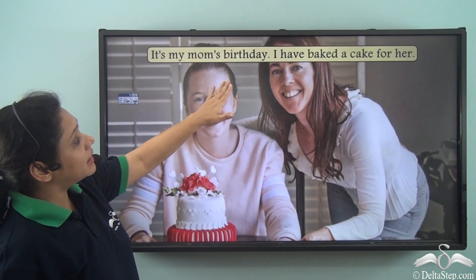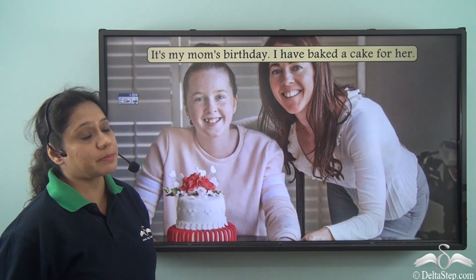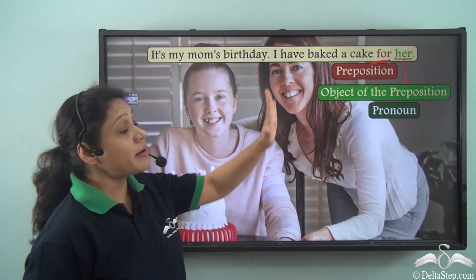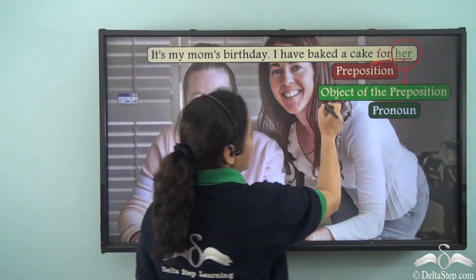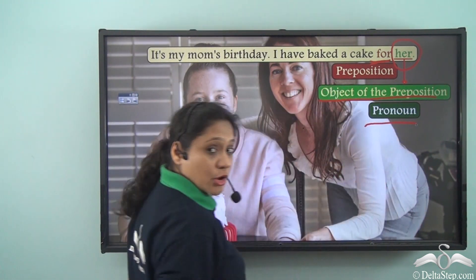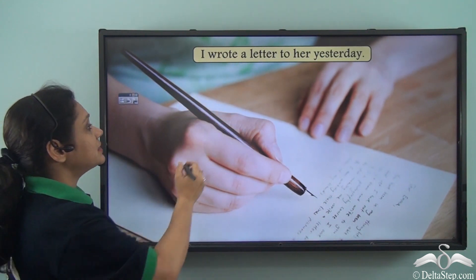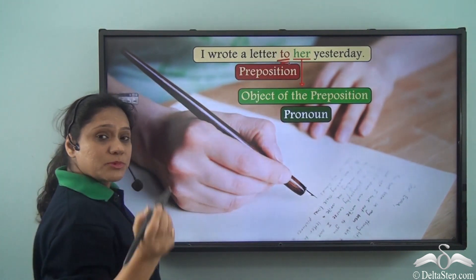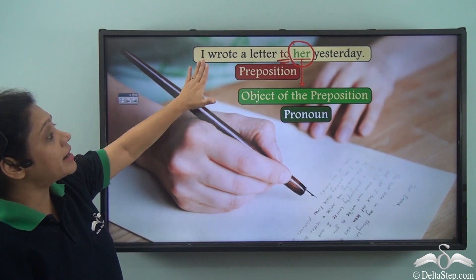Consider: 'It's my mom's birthday. I have baked a cake for her.' In the second sentence, the preposition is 'for,' and 'her' is completing the meaning of the preposition. So 'her' is the object of the preposition 'for,' and here the object is a pronoun. Another example: 'I wrote a letter to her yesterday.' The preposition is 'to,' and 'her' is the object of the preposition because it is completing the meaning.